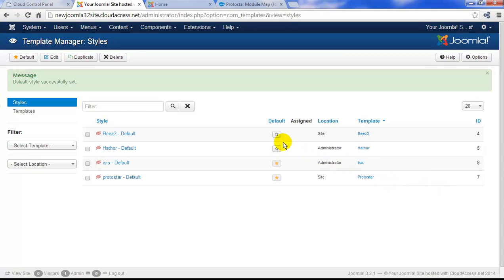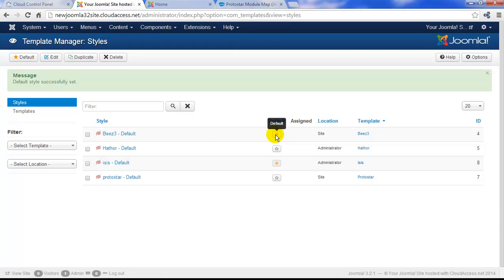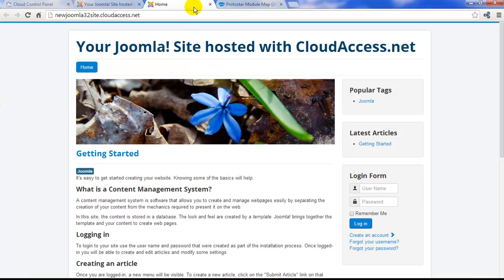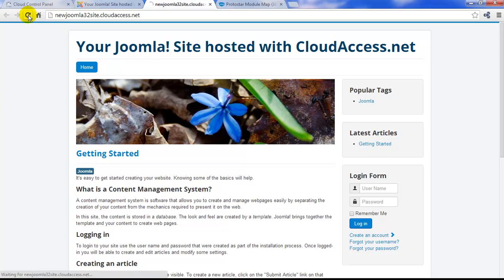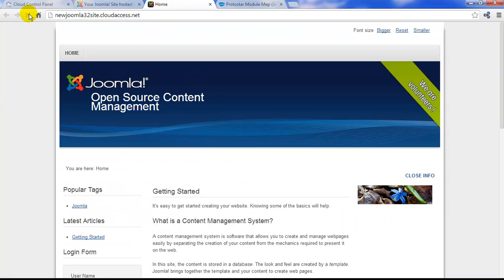Right now, I'm going to change the default site template to Bees 3. We'll see the green message appear again. I'll return to the front end of the page and refresh. Notice how we get a different look and feel.